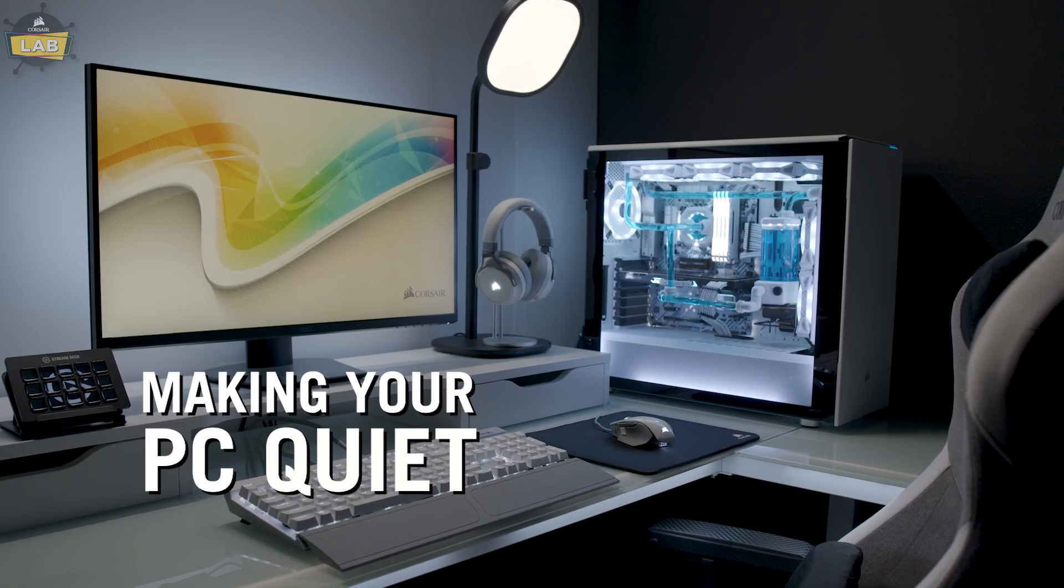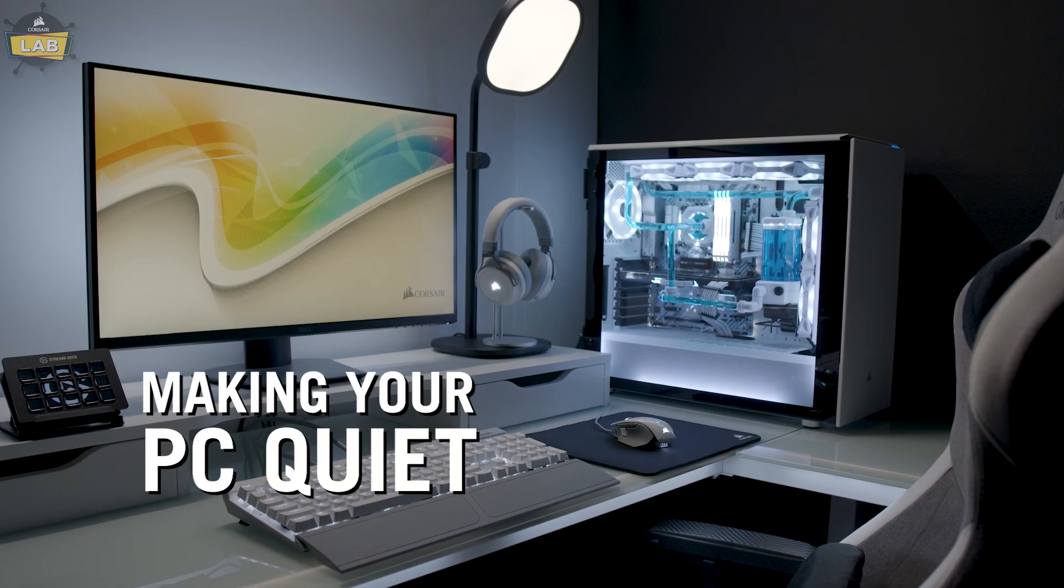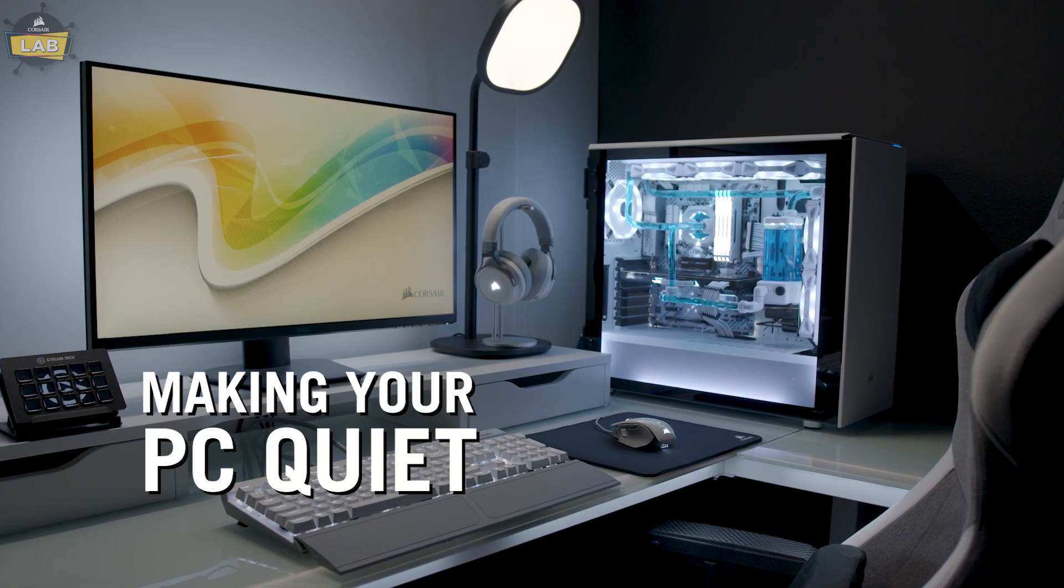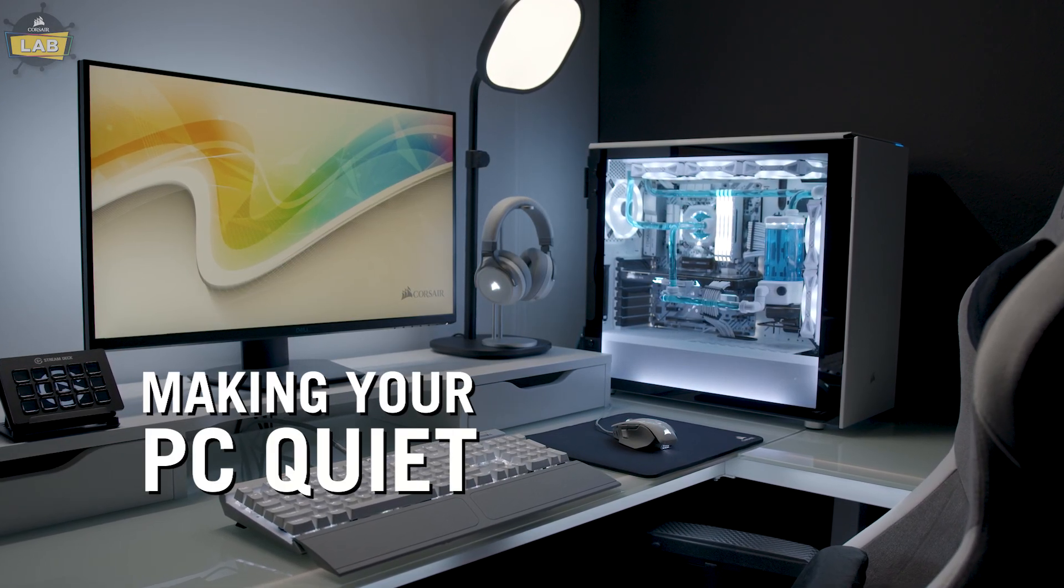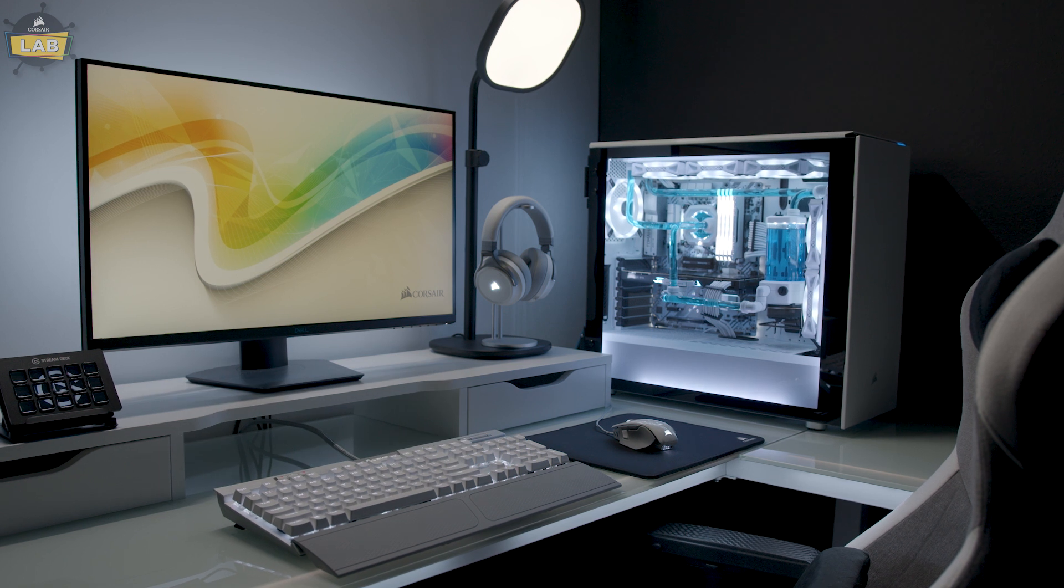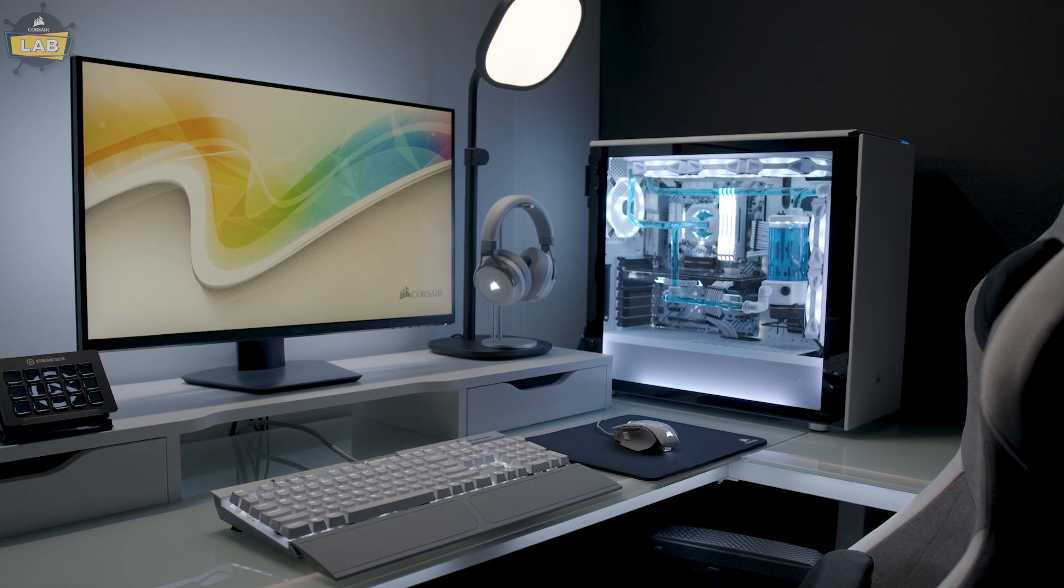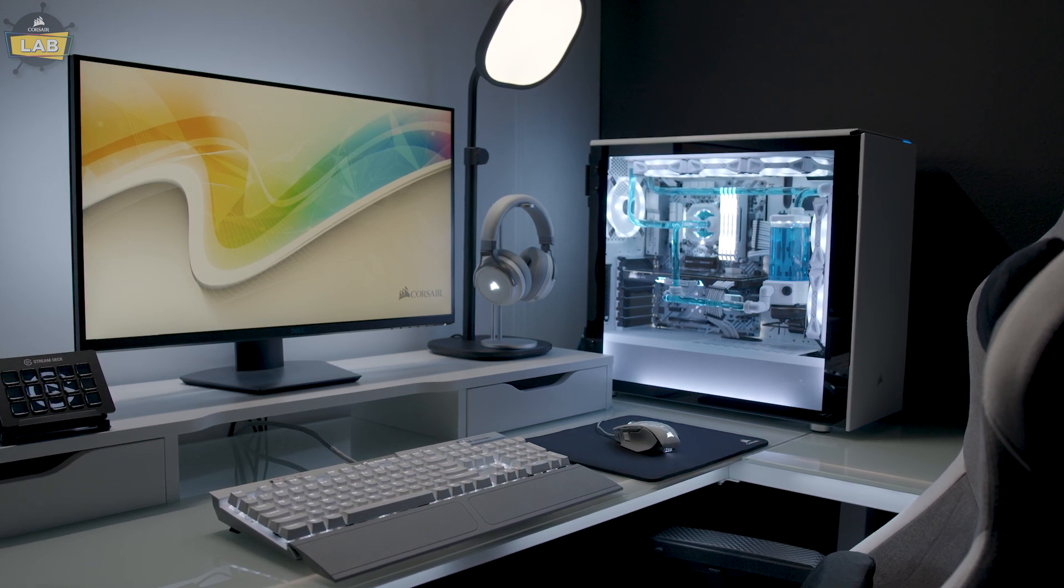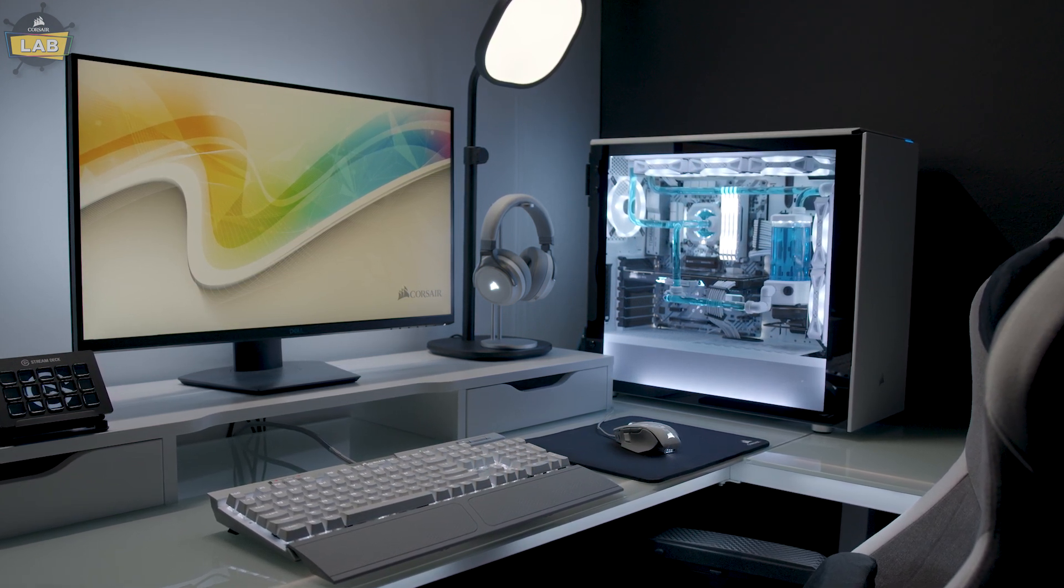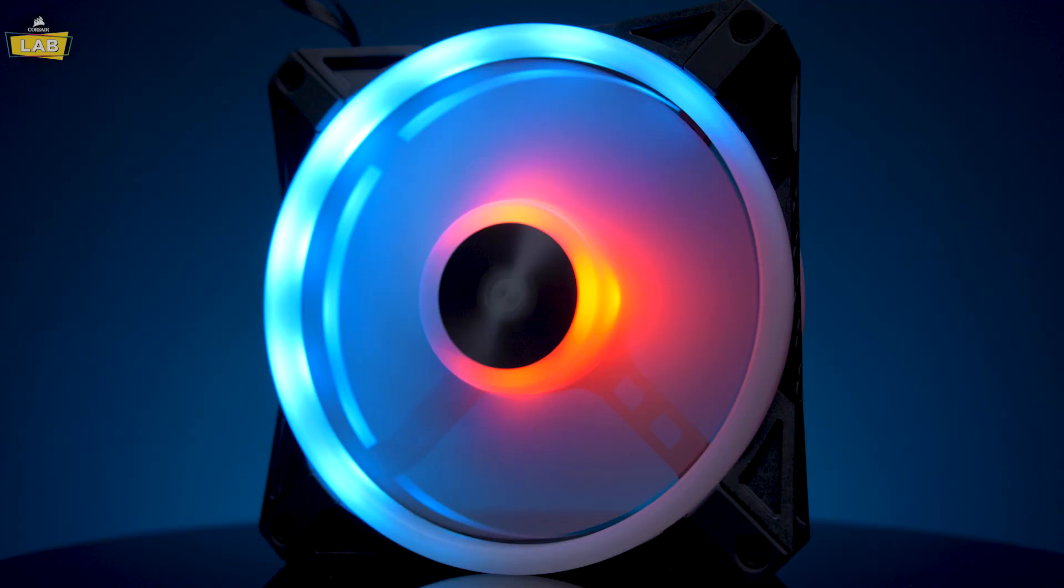While the best way to make your PC quieter is to handpick parts like a quiet case and other components optimized for noise, there are some things you can do to your current system today to help lower noise levels.